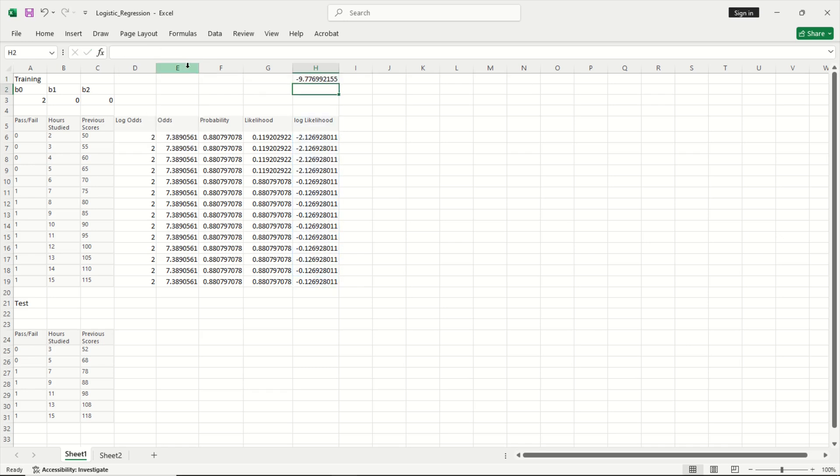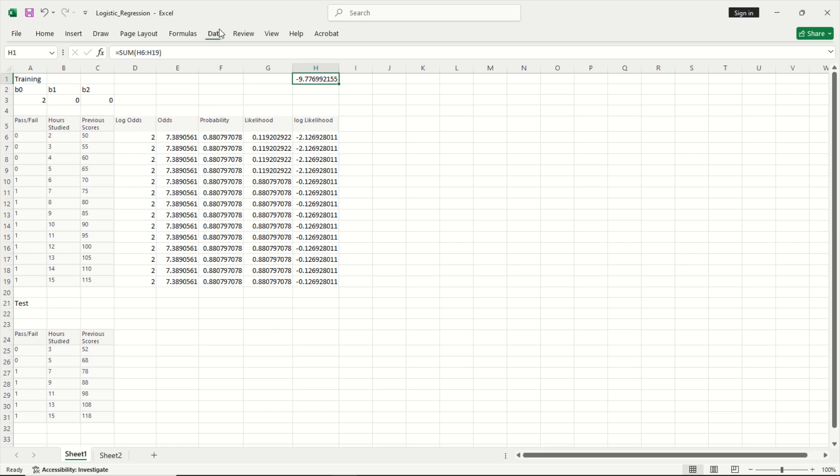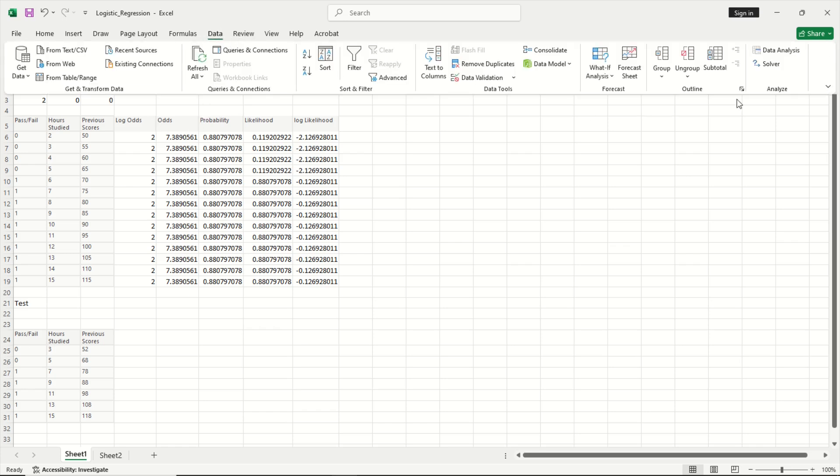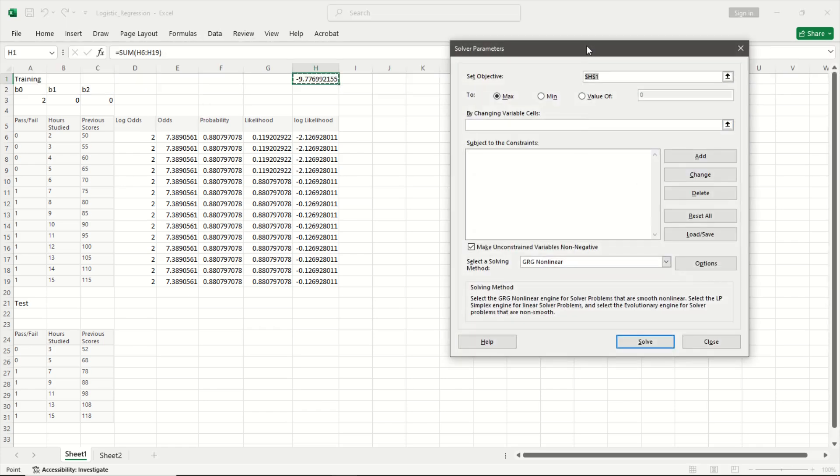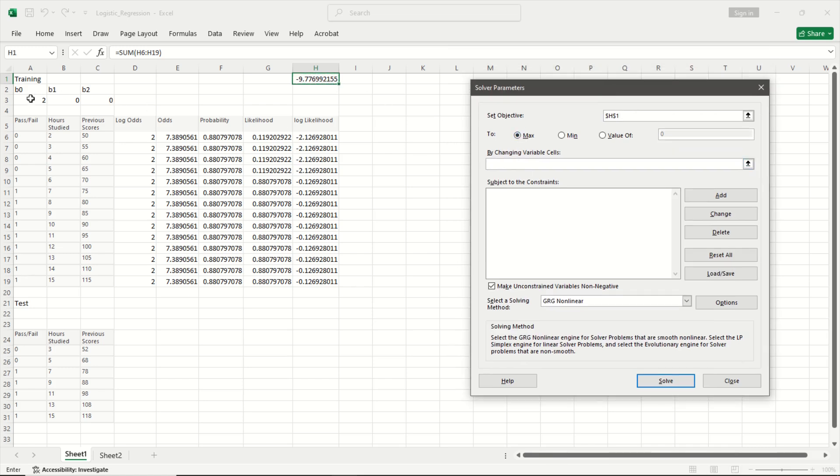Now the aim is to maximize the sum of this to find the coefficients of the logistic regression model. Now I want to maximize this. So then I will get the coefficients for the logistic regression model. For that I am going to go to data, I am going to be using the solver. So what is my objective? This is my objective. I want to maximize this and by changing the values of the coefficients.